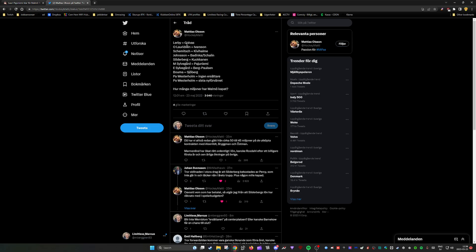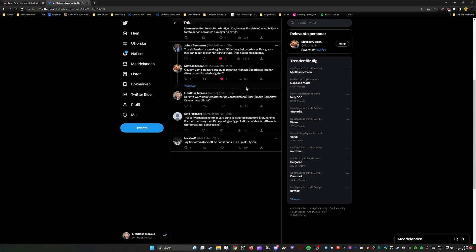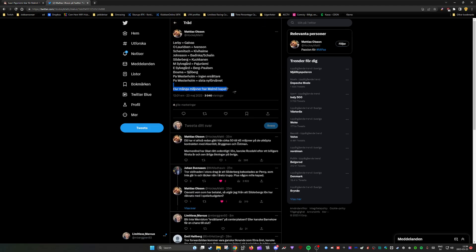So Lerby left, Galvez came in. Oliver Lauritsen left, Ivarsson came in. Shemich left, Kiwi Halme came in. Johnson left and Bedinke Sjölin came in - those are junior players, but so was Johnson, so they will be playing some minutes during the season. Söderberg left, Koukanen is his replacement effectively. Marcus Silvergaard is being replaced by Pajuniemi. Emil Silvergaard is replaced by Berg Paulsen. Boma is replaced by Sjöberg. No replacement for Patrik Westerholm, and the replacement for Pontus Westerholm is the last recruitment. Very interesting comparison there.